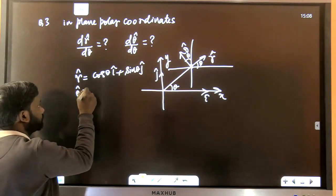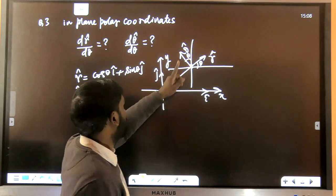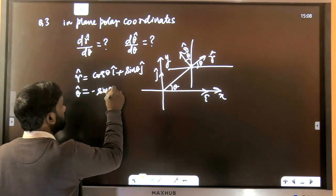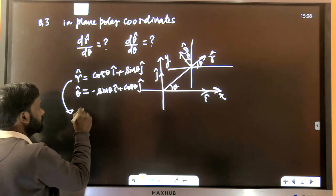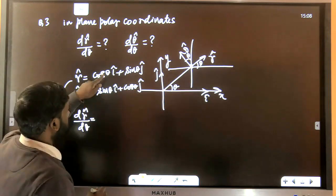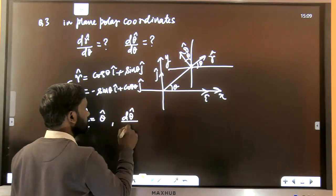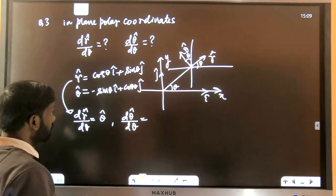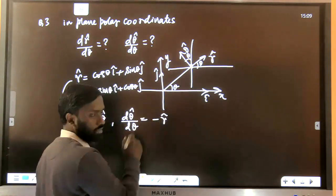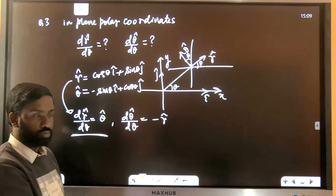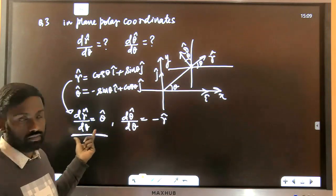Differentiating r̂ with respect to θ: dr̂/dθ gives −sinθ î + cosθ ĵ, which equals θ̂. Differentiating θ̂ with respect to θ gives −cosθ î − sinθ ĵ = −r̂. So dr̂/dθ = θ̂ and dθ̂/dθ = −r̂. Only dr̂/dθ = θ̂ appears to have been given in the options, so that is the correct answer.